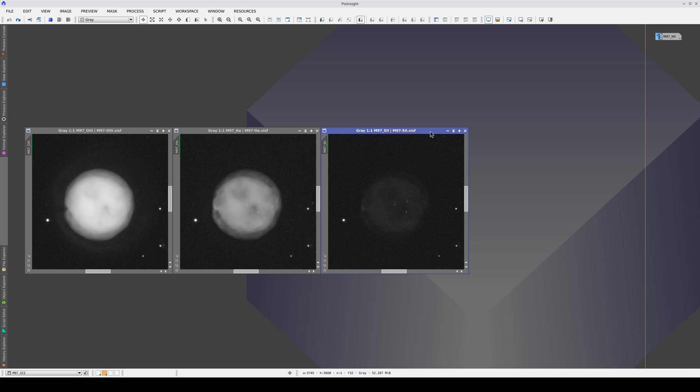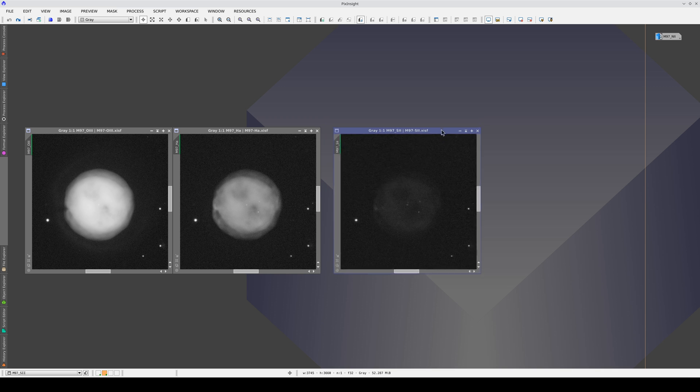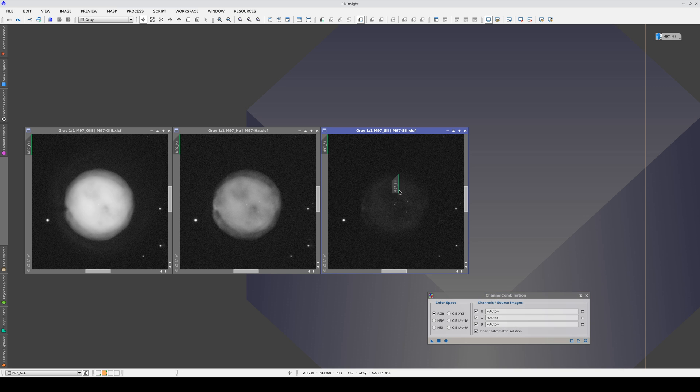It's not always worth acquiring data in the Sulphur II band because some objects don't emit light or are particularly weak in this band. Let's look at what happens when we do a color combination with this object.